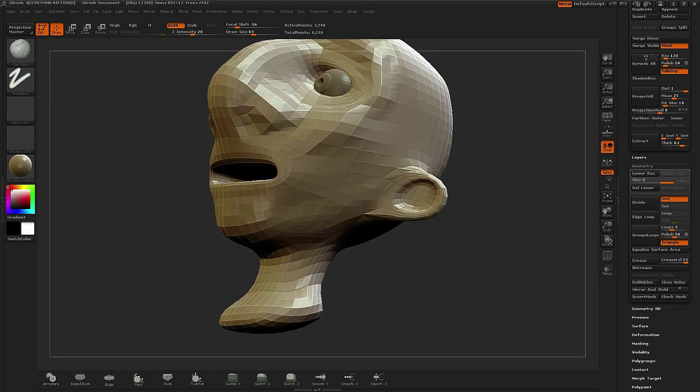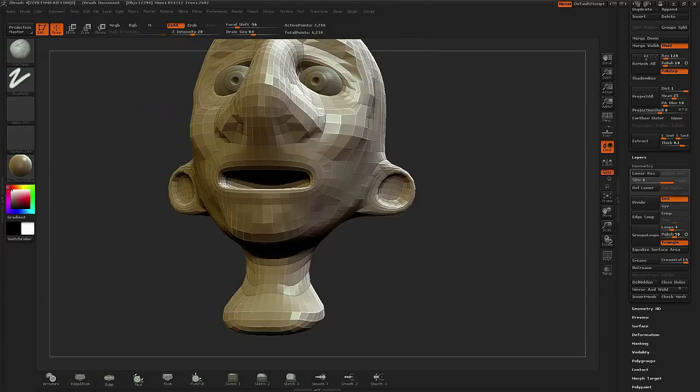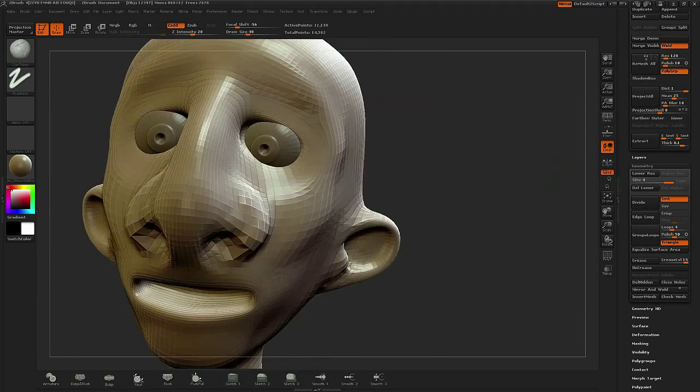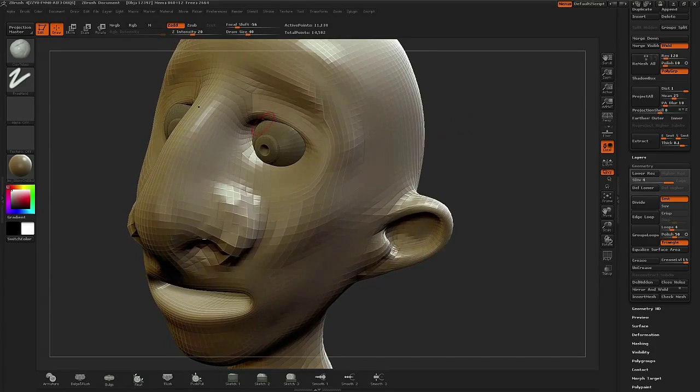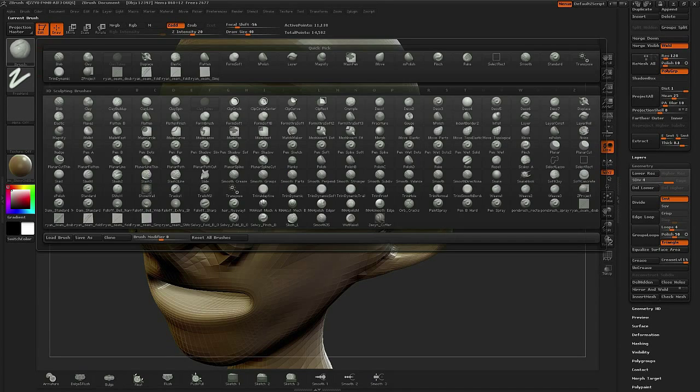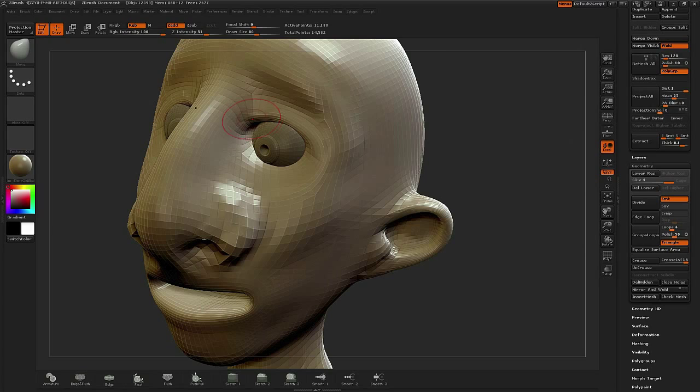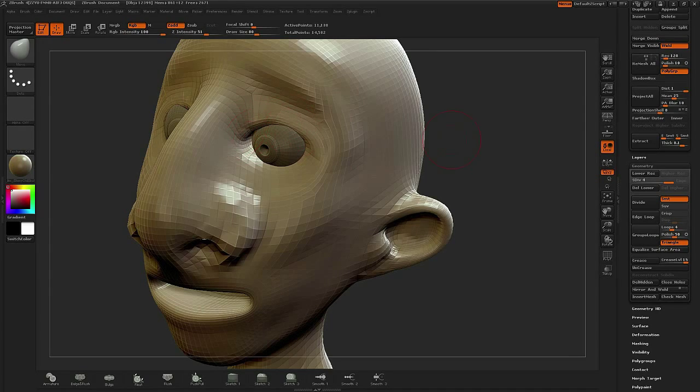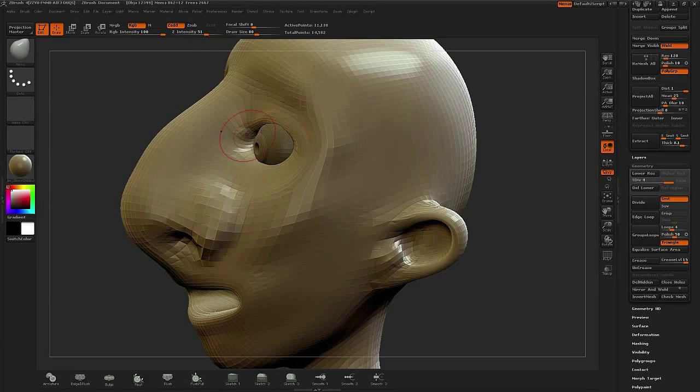What I'm doing right now is just putting in the main structure of the anatomy. I'm not concerned too much about how the character actually looks compared to the concept art initially. I'm just trying to define the general shapes.